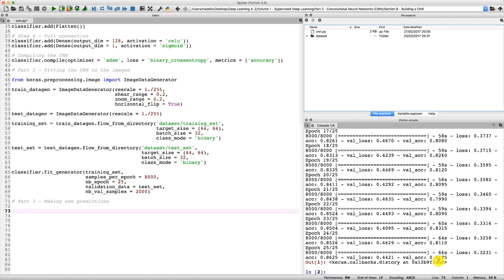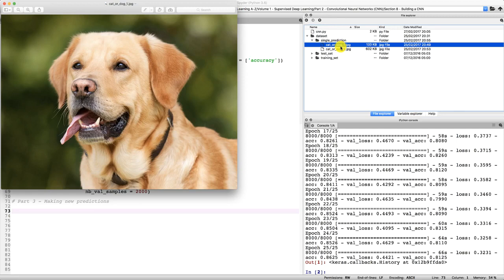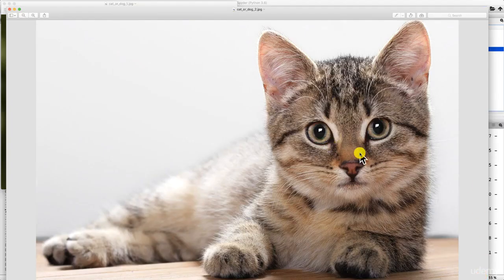As explained in the homework documentation, I added a new subfolder in the dataset folder called 'single prediction'. This new folder contains two images named cat_or_dog_1 and cat_or_dog_2. One of these images contains a dog and the other contains a cat. The first image, cat_or_dog_1, is obviously a dog — a beautiful dog. And the second image is a very cute cat.